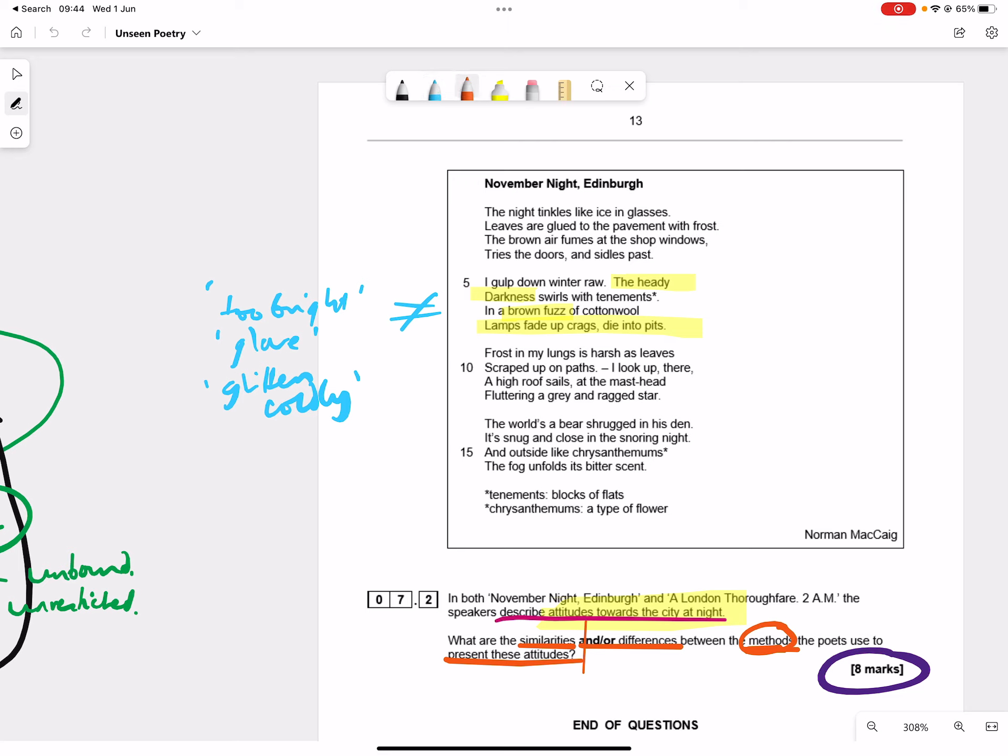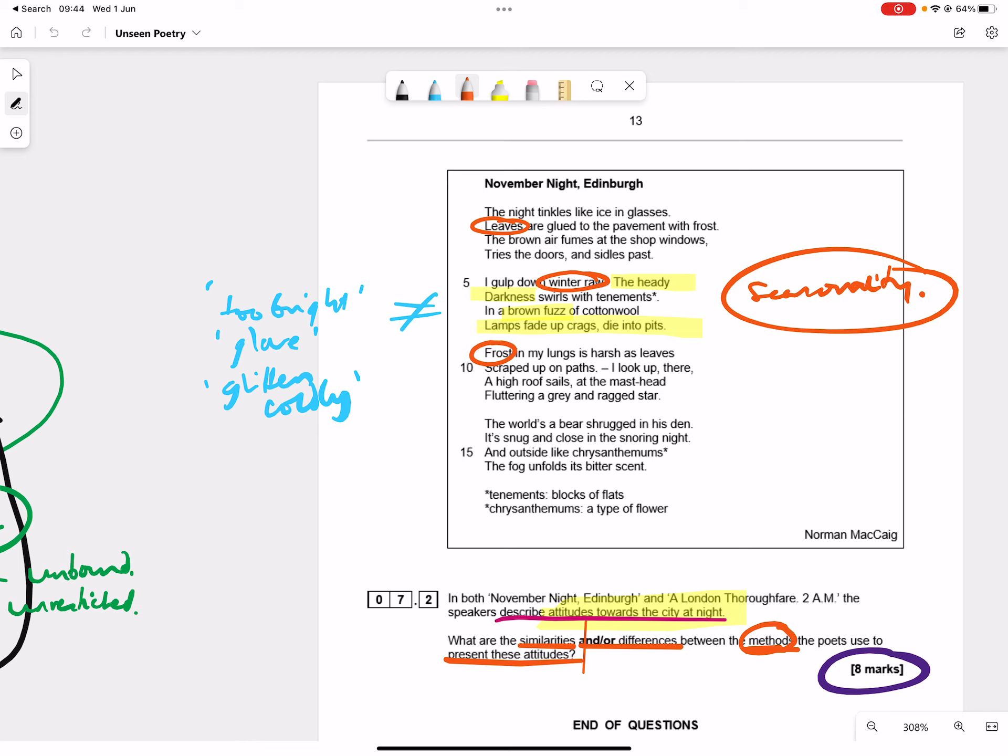This is also about seasonality. Frost, we've got leaves, and winter rule. So there's more of a seasonality in this poem, whereas the other one is more just to do with, we don't know what season it is, it's more to do with the night, and we could explore that.